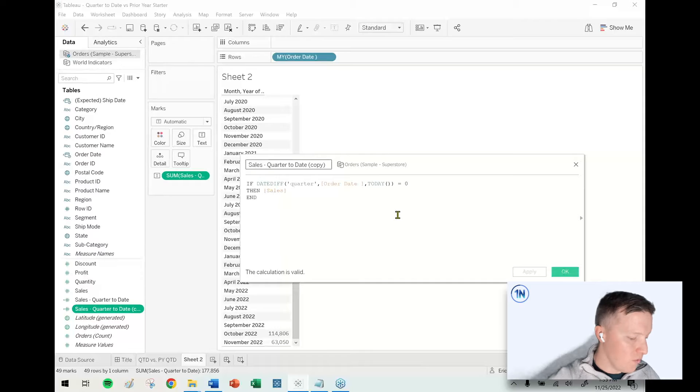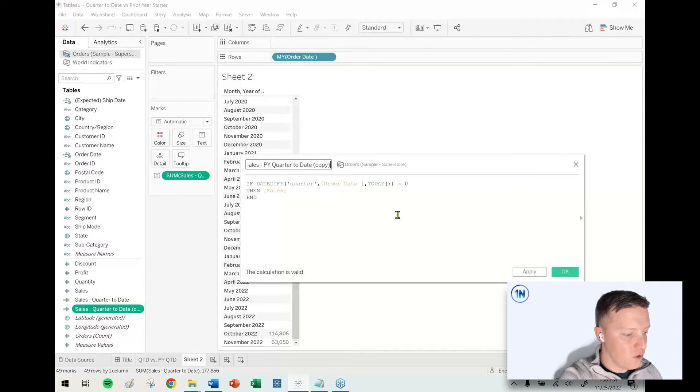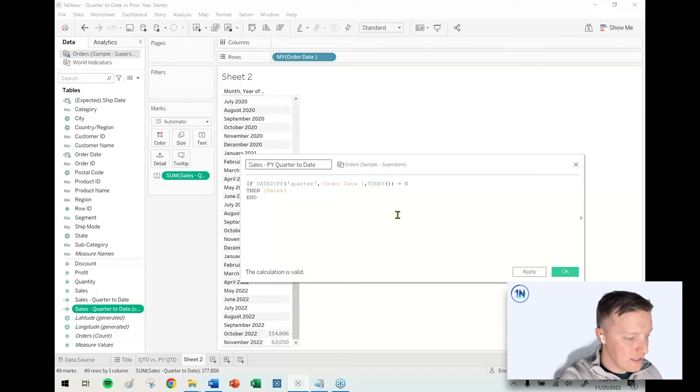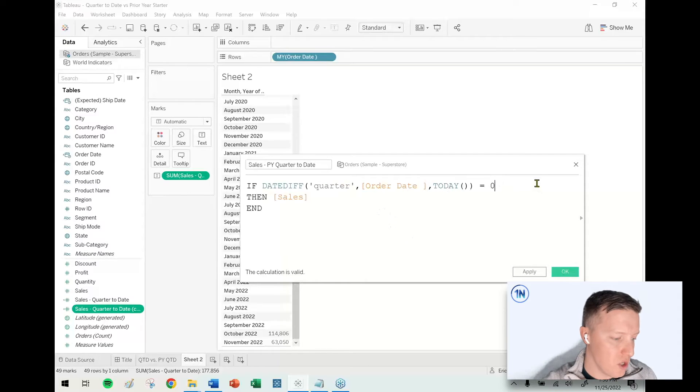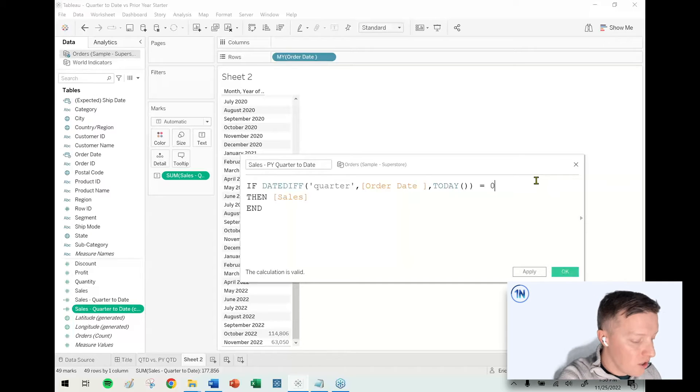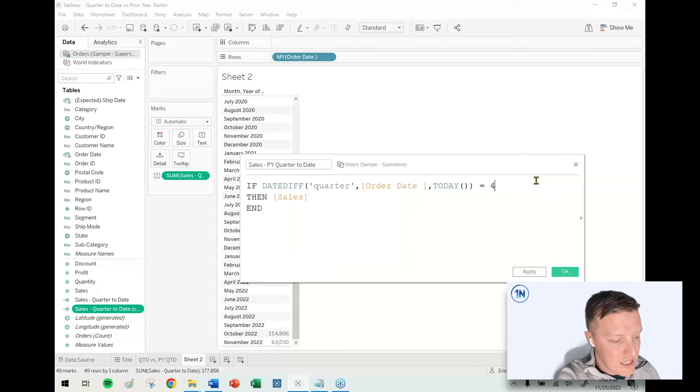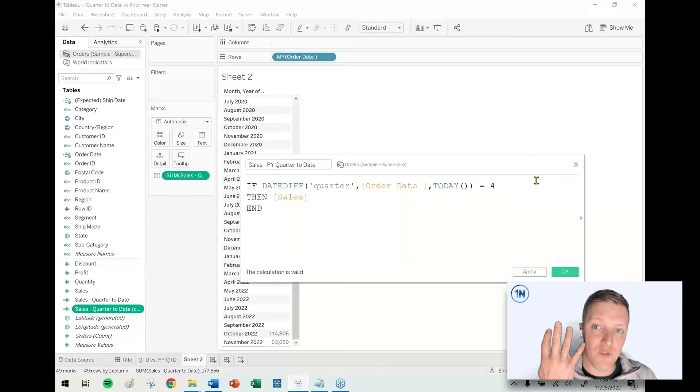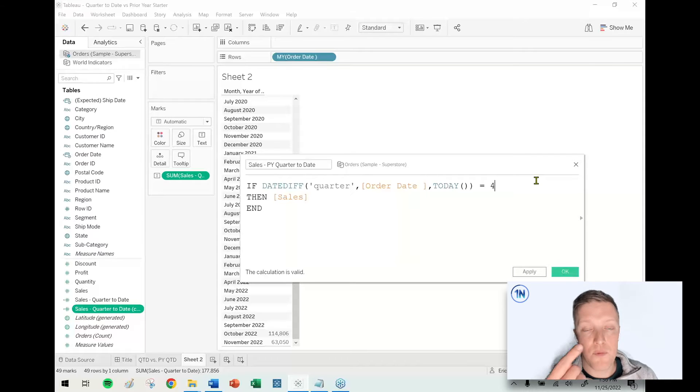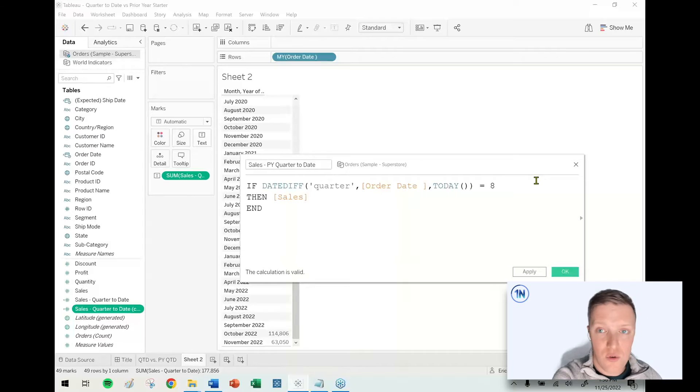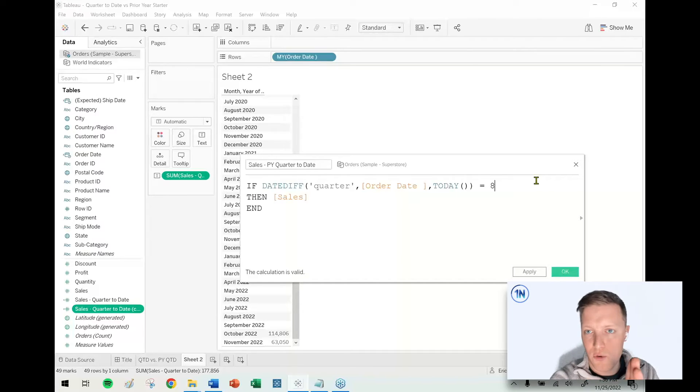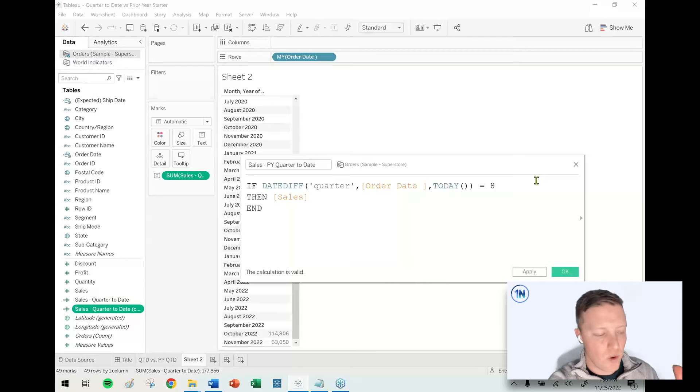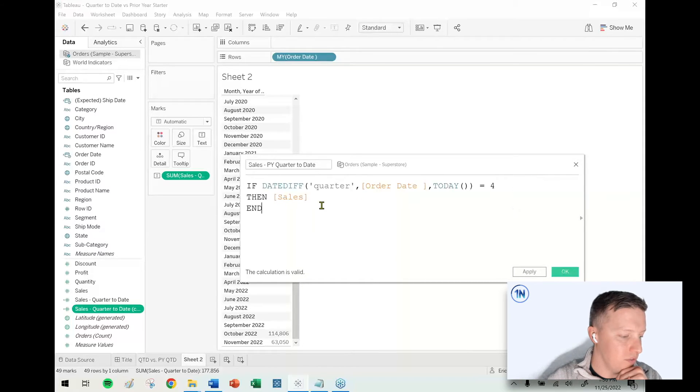So we're going to say for sales prior year quarter to date, and here's where things get interesting. If we want to reference the same quarter, Q4 from last year, we want to say the difference in quarter needs to be a four quarter difference. If we wanted to reference this quarter two years ago, we'd say eight quarters. So you can really customize this look one quarter ago to four, eight, whatever makes the most sense for you. We're looking at the same quarter last year, so look at a difference of four.